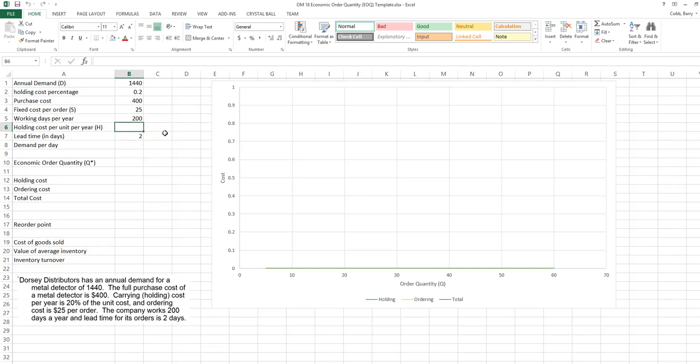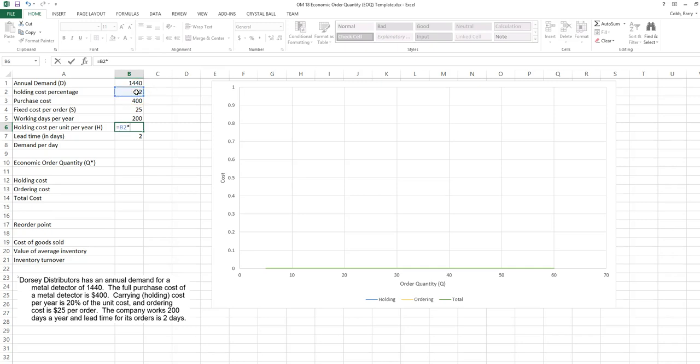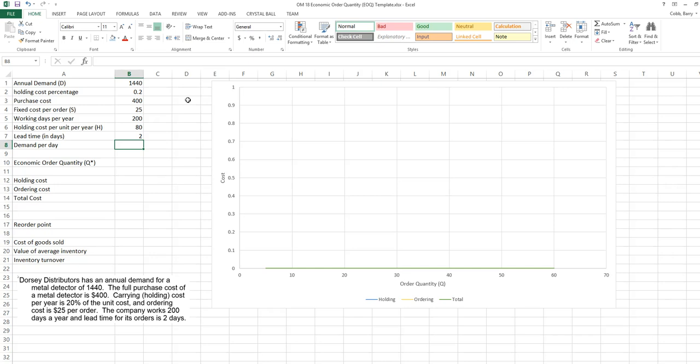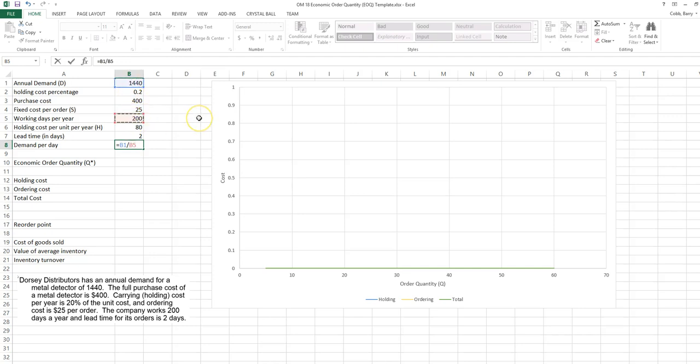We see the assumptions of the problem reflected in the top left of the model. The holding cost per unit per year is the holding cost percentage times the purchase cost, or $80 per unit per year. The demand per day is the total annual demand divided by the number of working days per year.